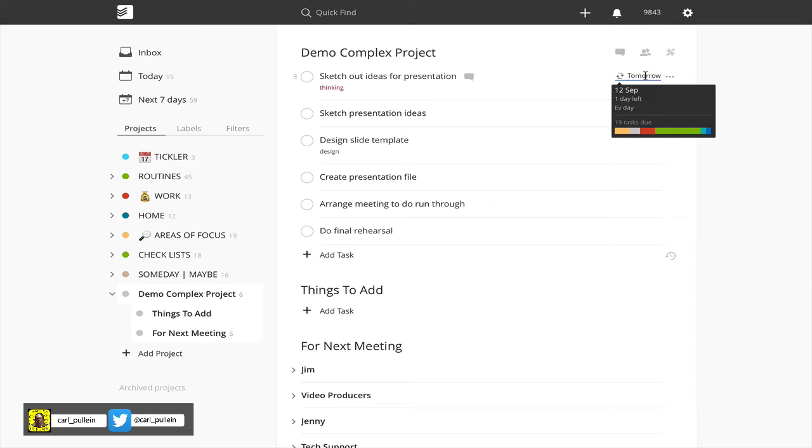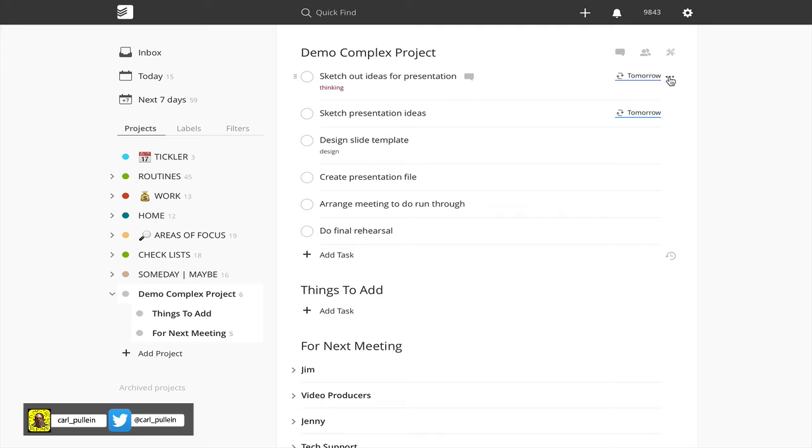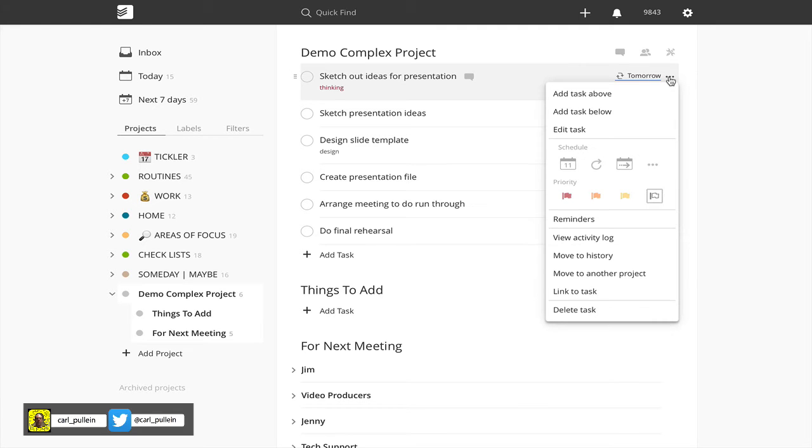Something like thinking about a project, a task, or whatever you are, for me personally I don't necessarily have an end date. I wouldn't like to put myself under pressure to think about something for five days or six days because my brain personally doesn't work like that. So when I've actually done my thinking for sketching out ideas for presentation, what I can do instead of deleting the task and it not showing up in my history...